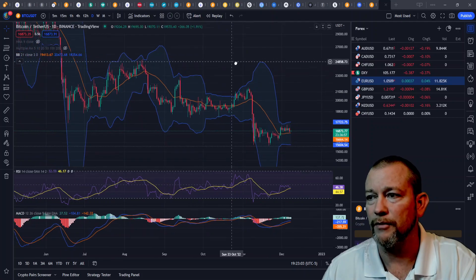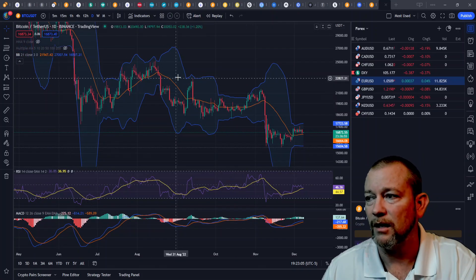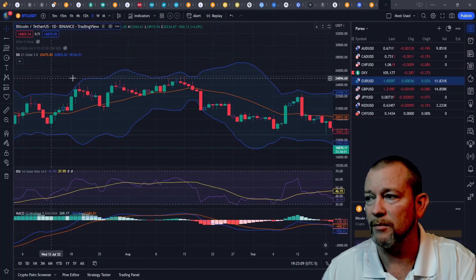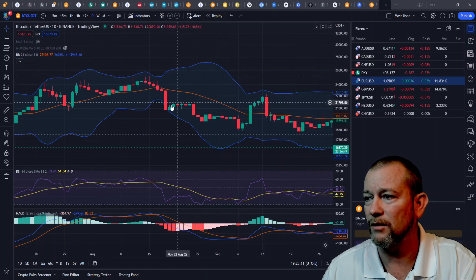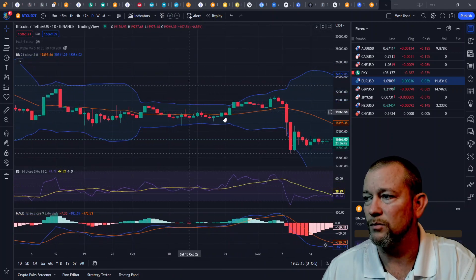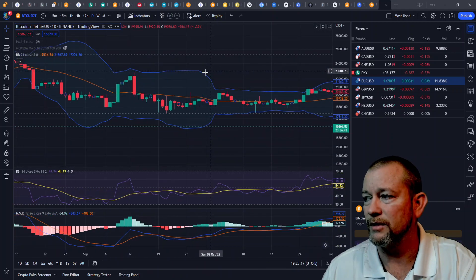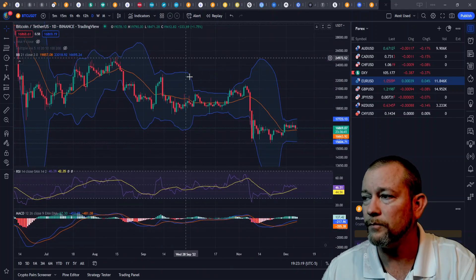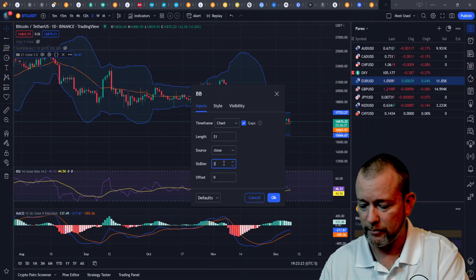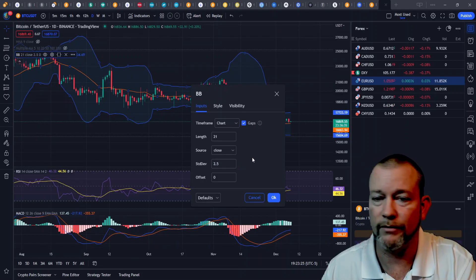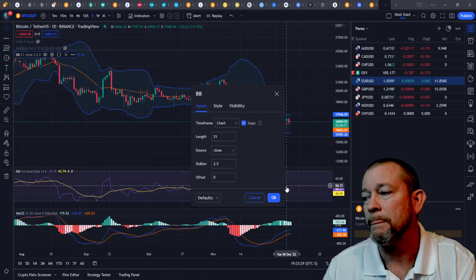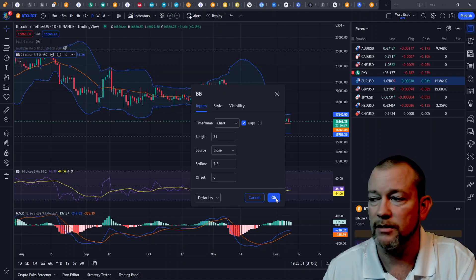It is very rare for the price to come outside of the bands when the deviation is set to three. You can see in this example we don't have much — there's one spot right there, and one spot right there. I prefer using a standard deviation of 2.5, but that's just me. Whatever you prefer is up to you when you try the indicator out yourself and start backtesting the strategy.